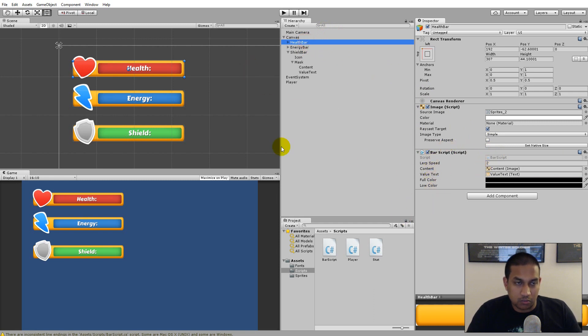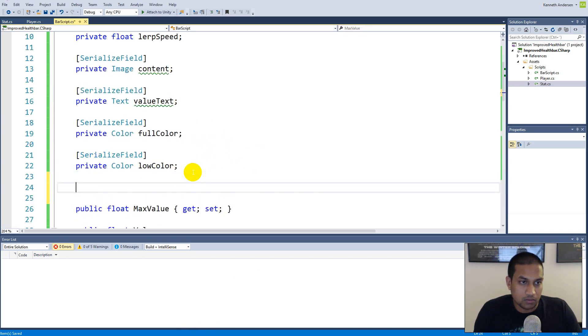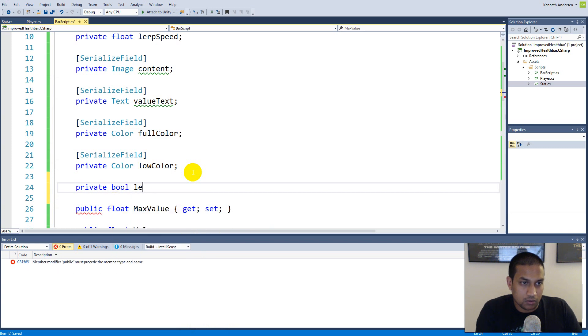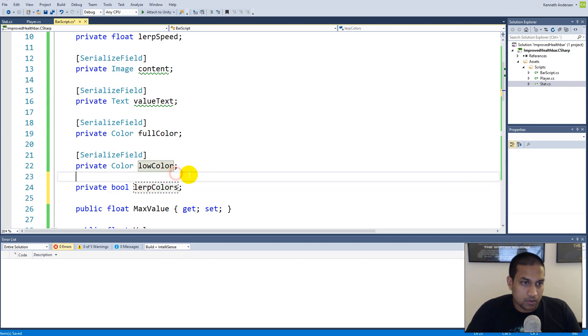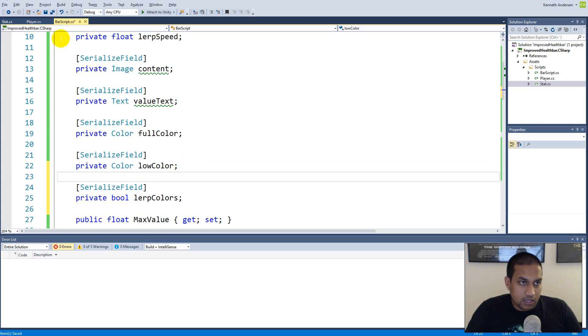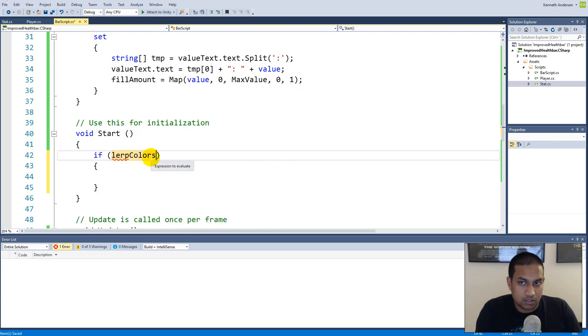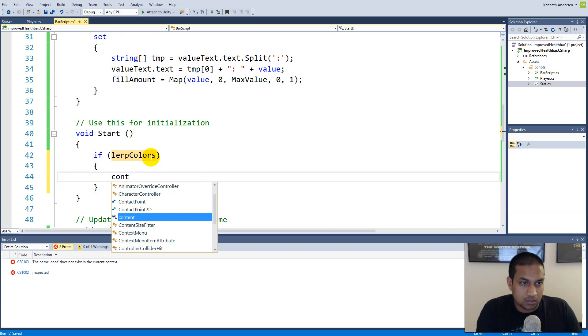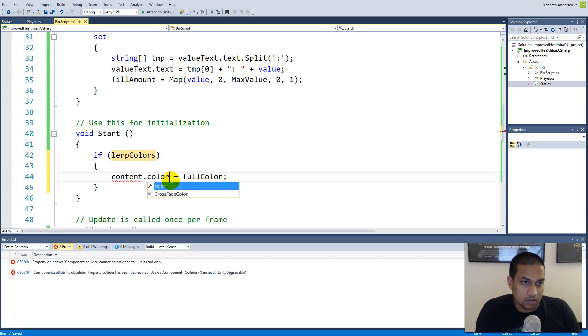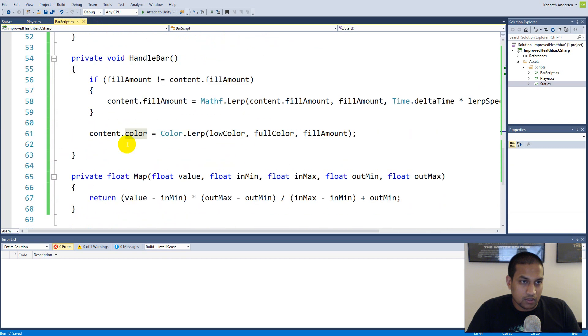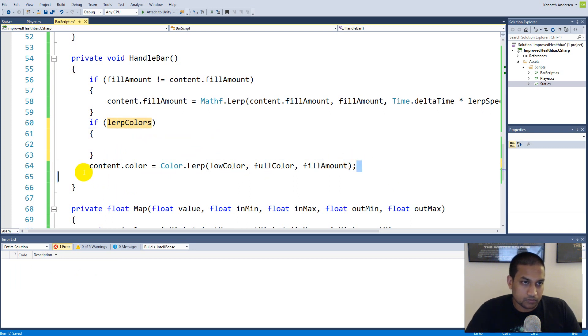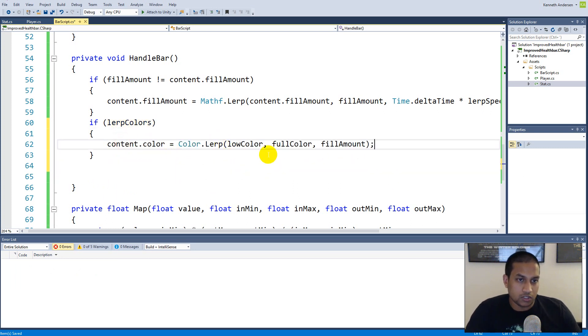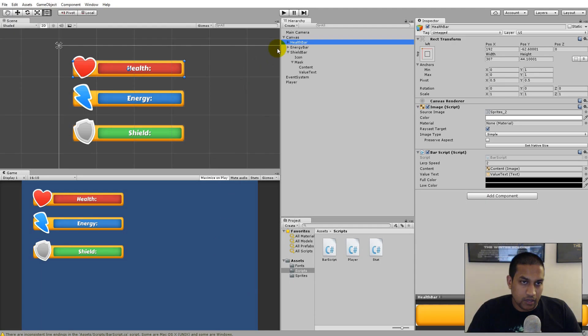I would like to be able to decide which bars should be using this color changing ability. So basically we need to make a bool—make a private bool called lerpColors and make it a serialized field. When the field is serialized we can go down to Start. Let's make a Start function that says if lerpColors, then content.color equals fullColor so it starts with the correct color. Then down here we can if statement—if lerpColors is true, we use this. So we are only going to lerp the colors if lerpColors is true.